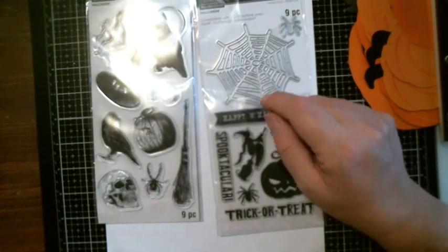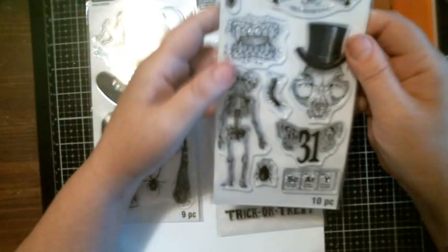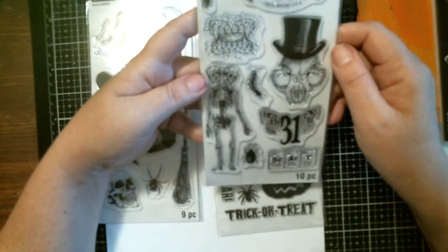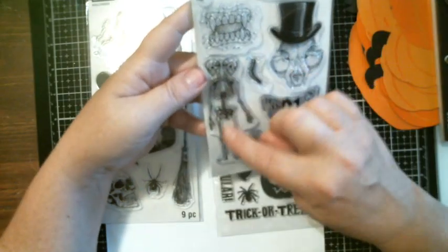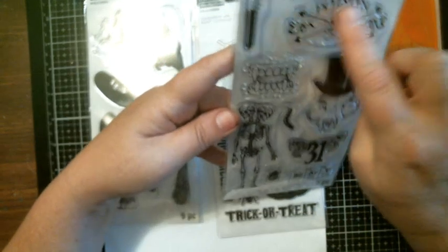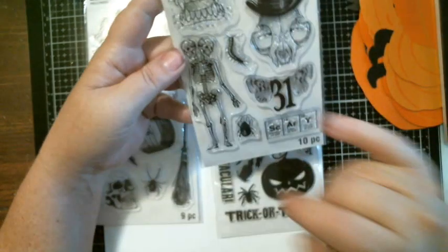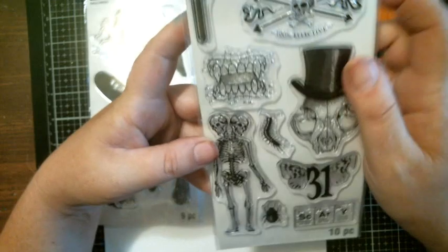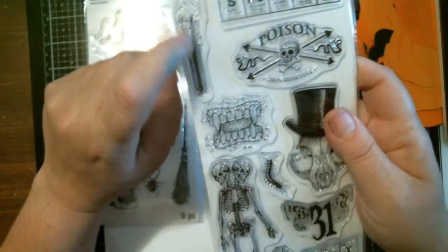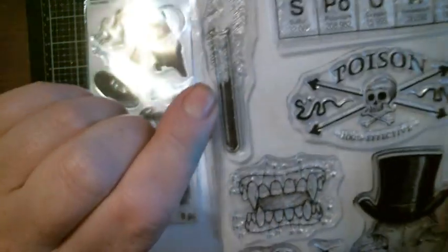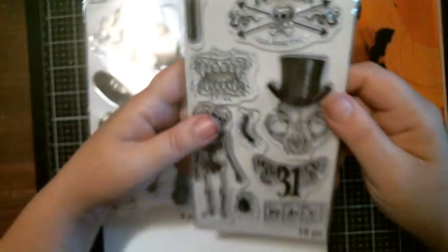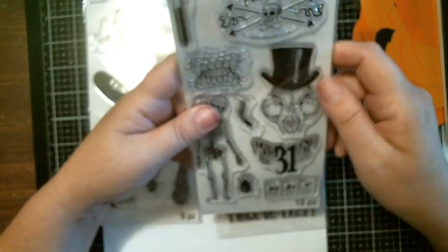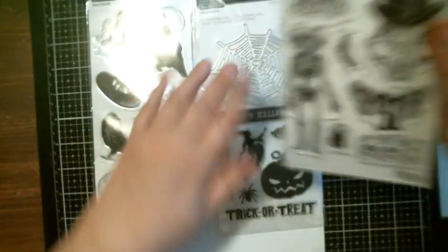And then look at this one. That is so cool. The skull, the teeth, poison, 31, scary, the beetle, spooky, the little medical bottle thingy, poison. So awesome.